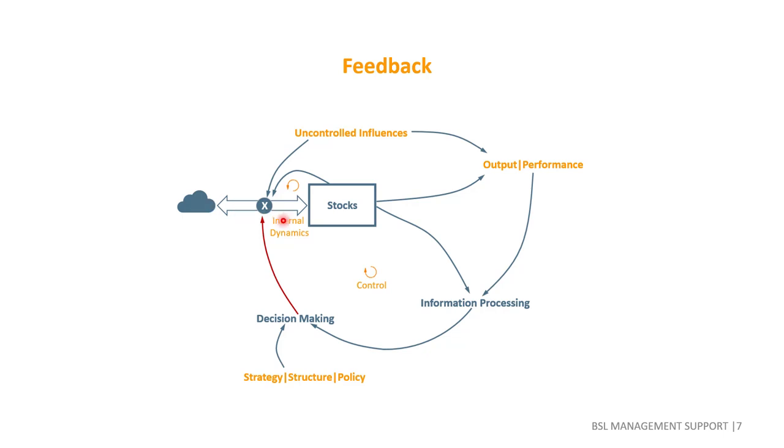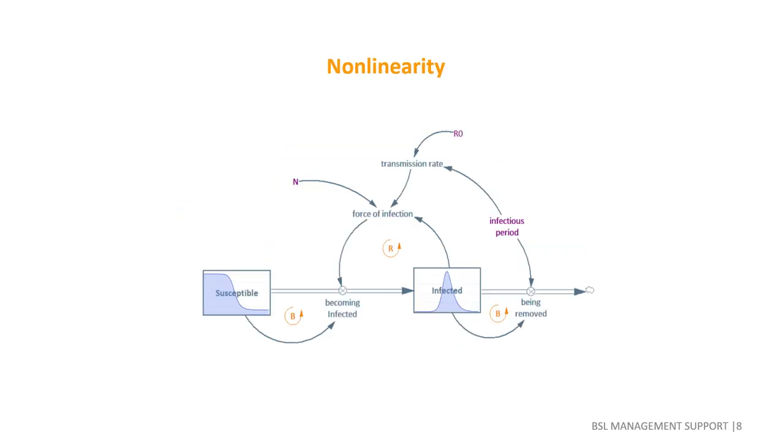Complexity arises because there are other influences as well. While we often blame exogenous shocks, we tend to forget about internal feedback within the system. This will become quite clear when we look at the mother of all epidemic models, the SIR model by Kermack and McKendrick. A higher number of infected individuals will raise the force of infection, which in turn will lead to an increased number of newly infected.